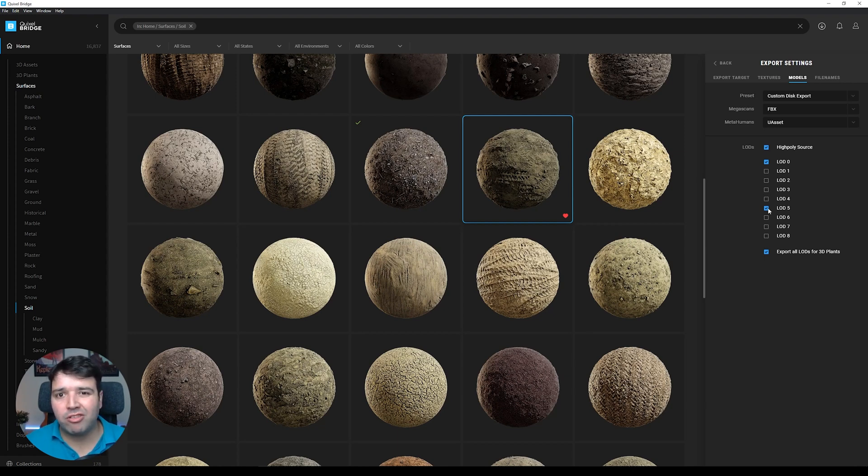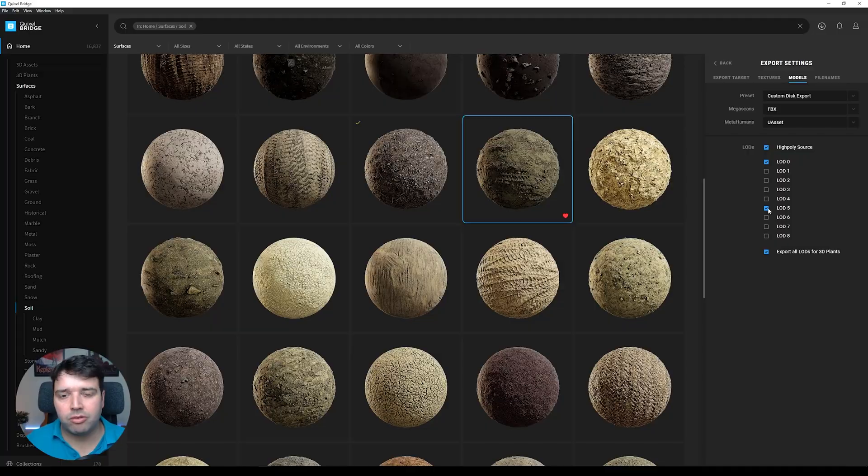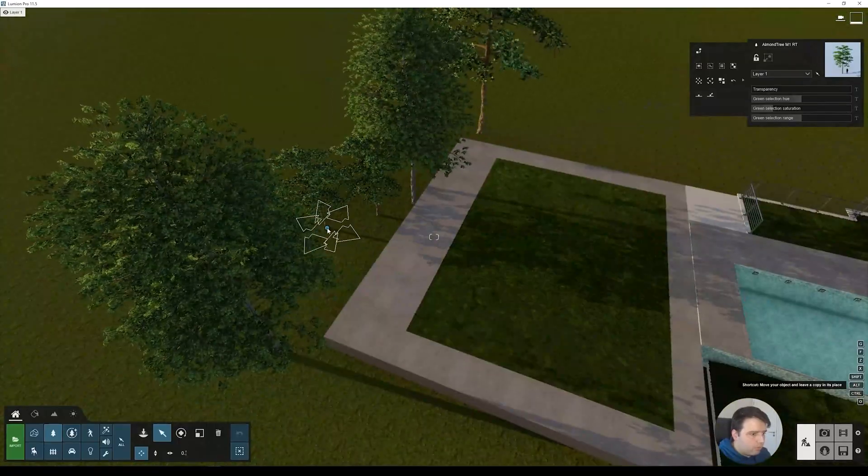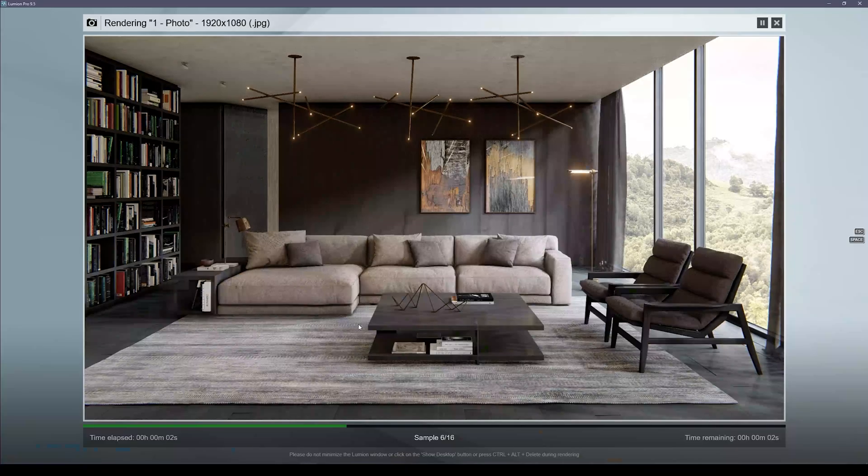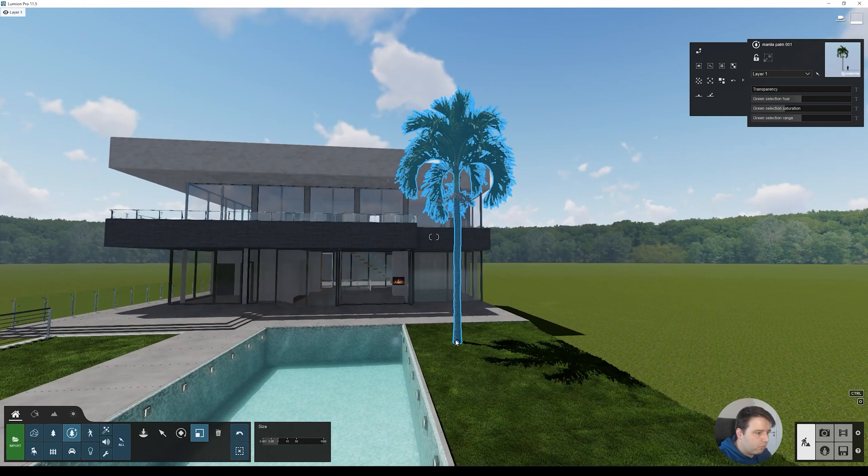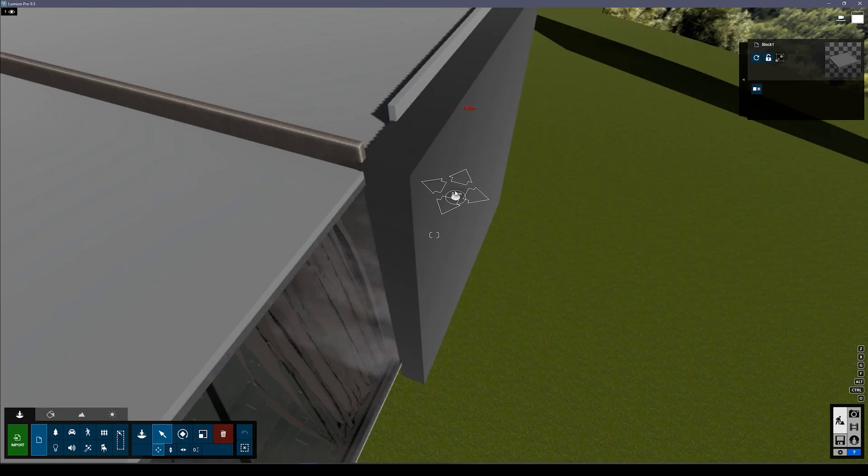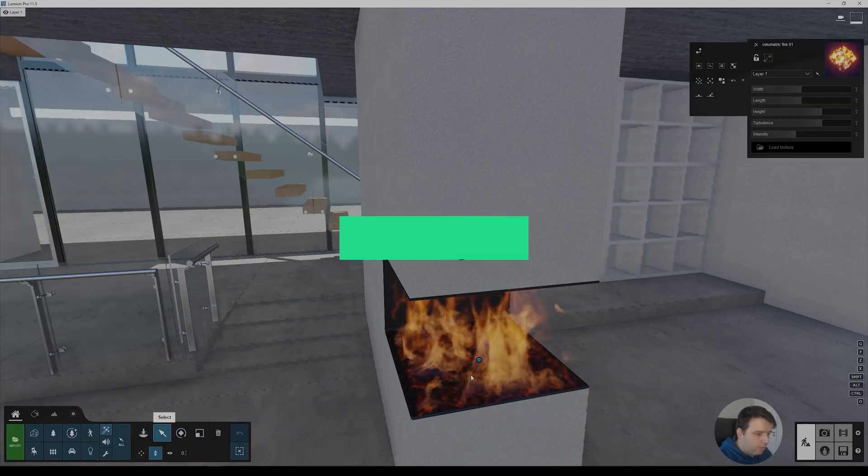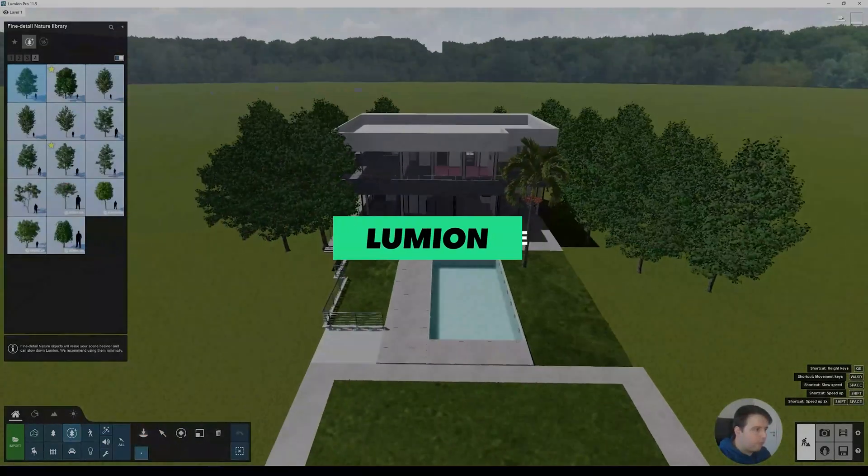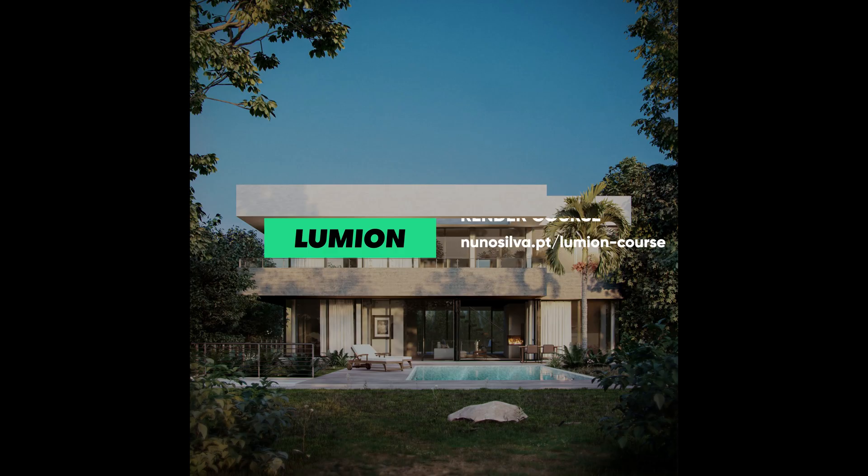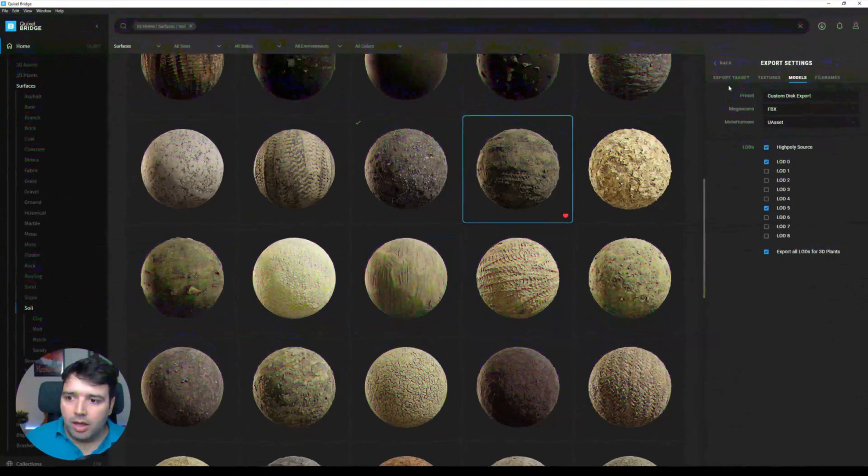By the way, if you want to take your Lumion rendering skills to the next level, I invite you to join my Lumion Render Course. It has more than 10 hours of step-by-step video tutorials. I'll leave a link in the top right corner and also in the description below this video.